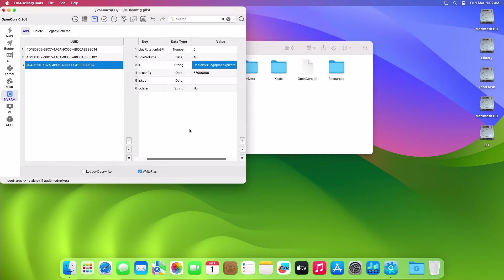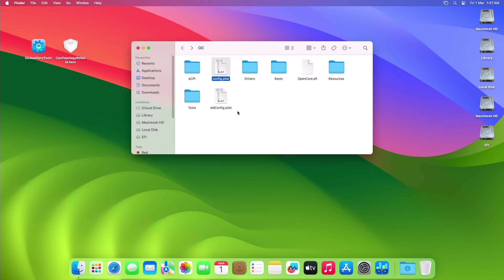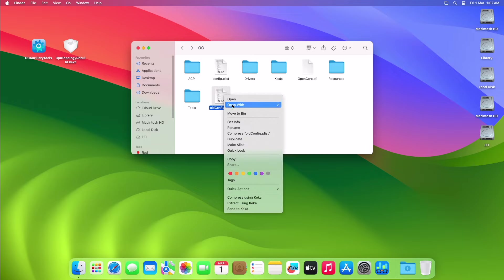After adding the boot arg, close all while saving the plist, and then eject the mounted ESP and restart your PC.